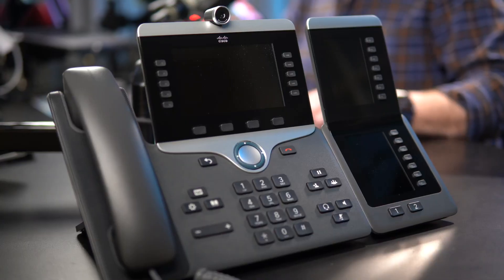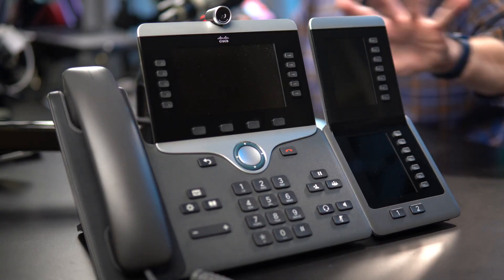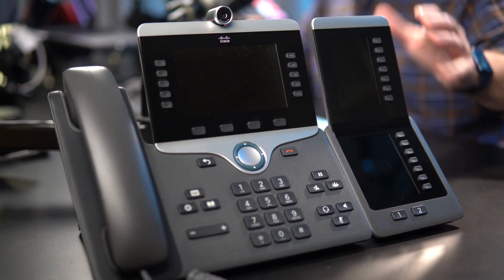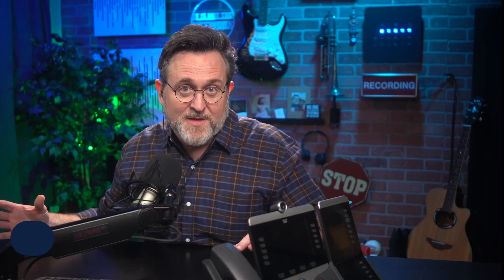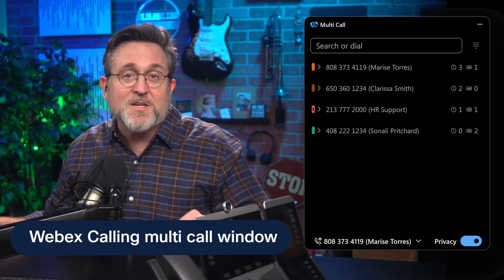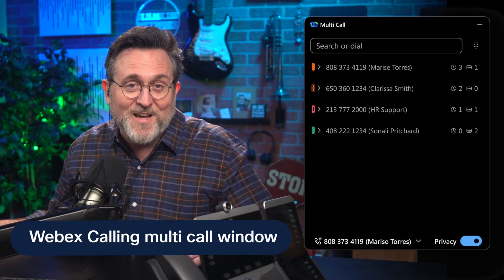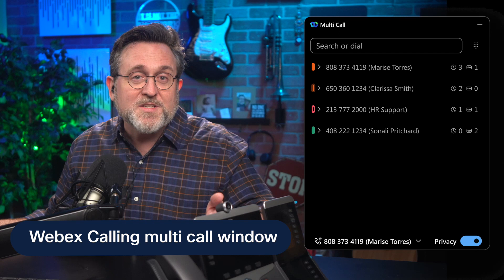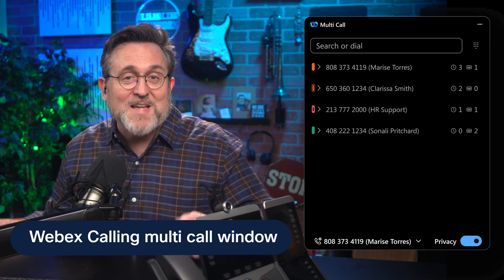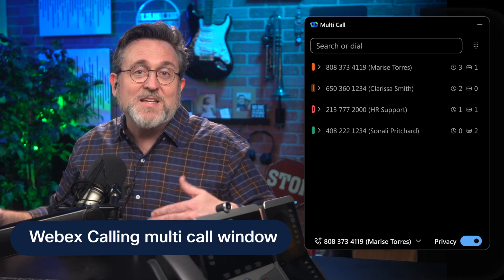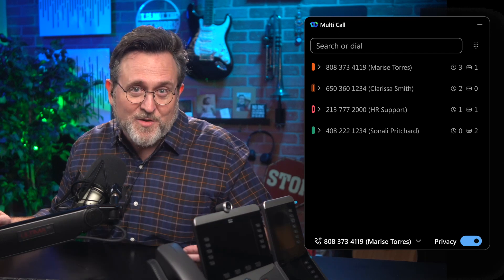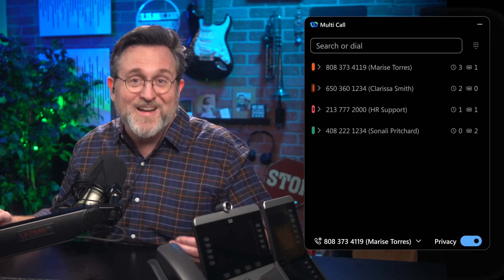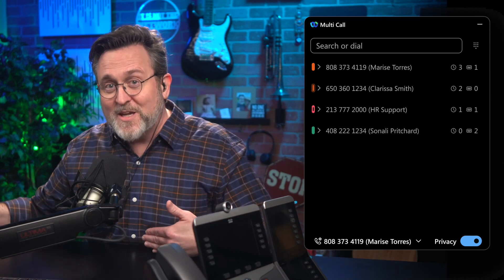And the good news is you can get all of this without the demanding desk space and a lot more flexibility to work from anywhere. This is the Webex Calling multi-call window. As a complimentary extension of the Webex app, this detached window fits inconspicuously on your desktop so it can be used alongside other applications.